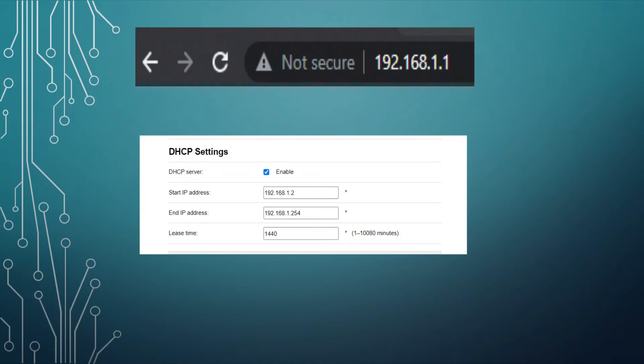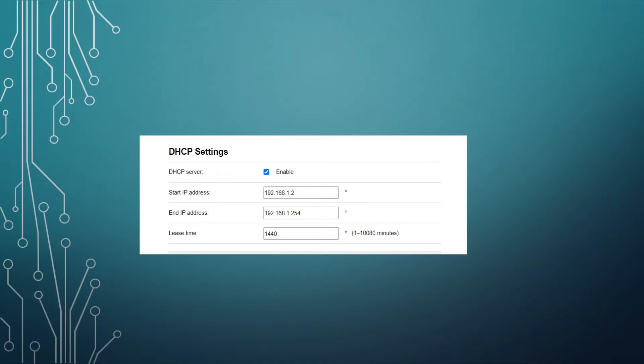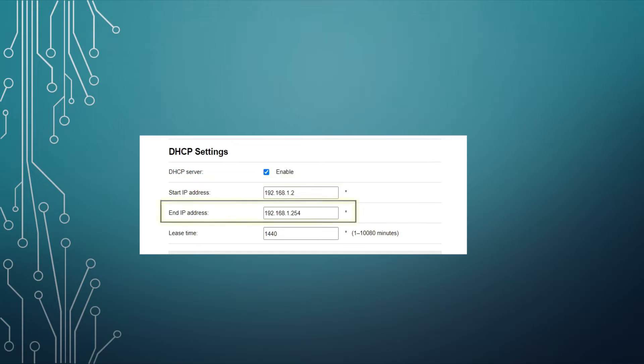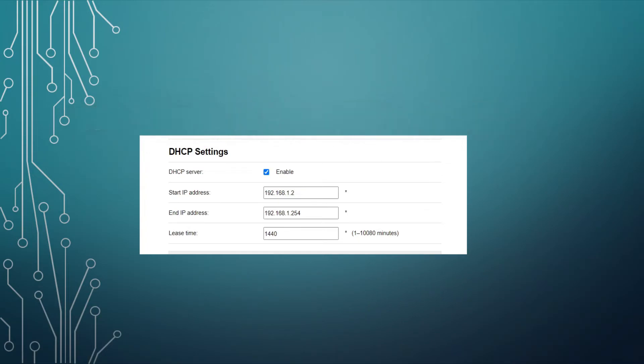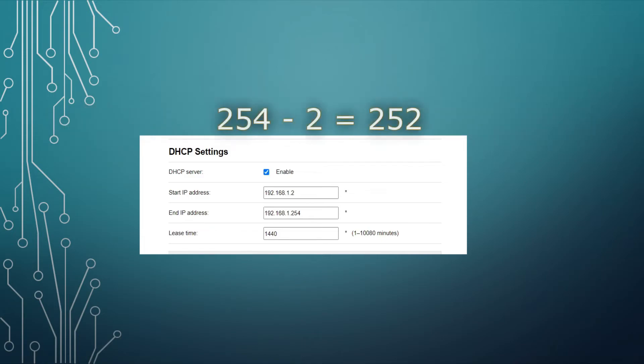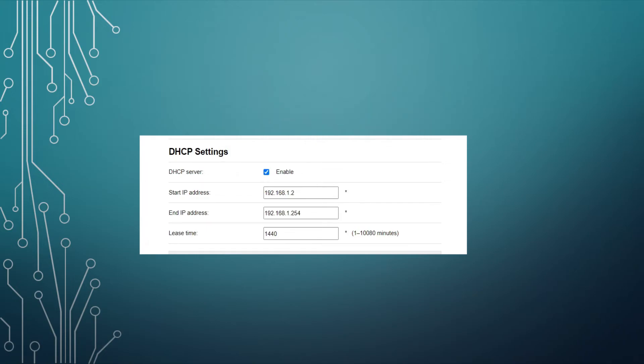In my example, under the DHCP settings, you can see that the start IP address is 192.168.1.2, and my end IP address is 192.168.1.254. 192.168.1 is always the same and never changes, but the last value can range all the way from 2 to 254. This means that my DHCP server can give out a total of 252 unique IP addresses.